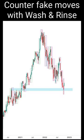I'd like to share with you how I traded Microsoft stocks with wash and rinse — they didn't wash.